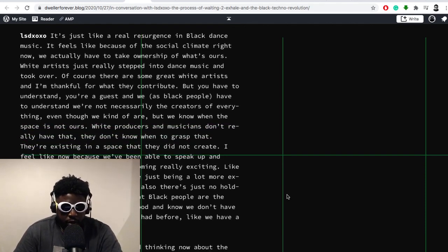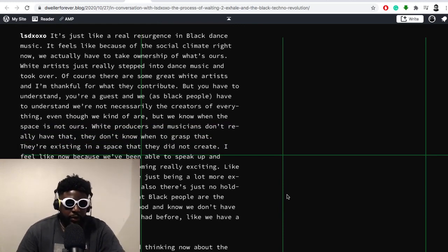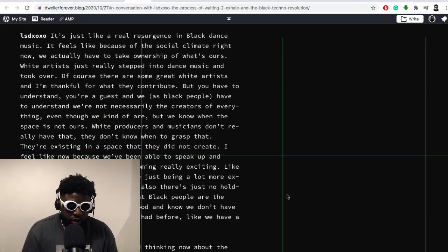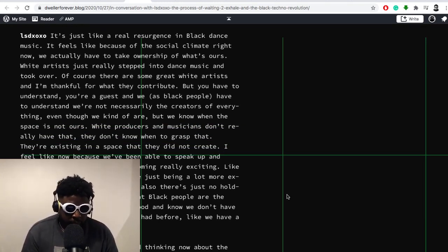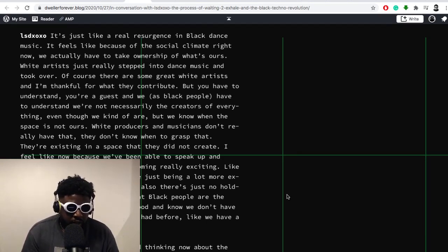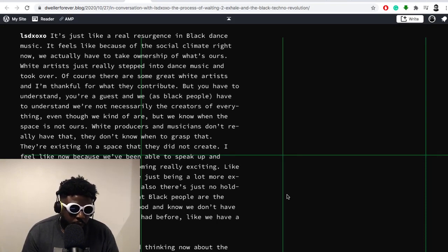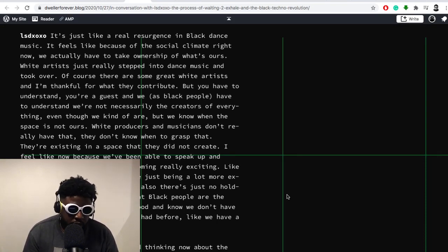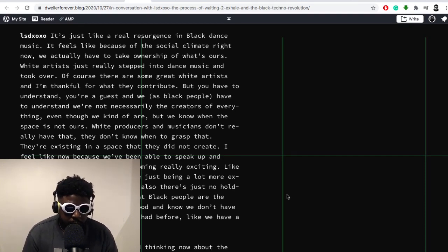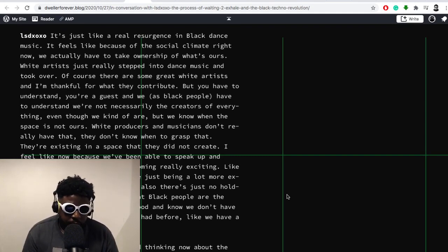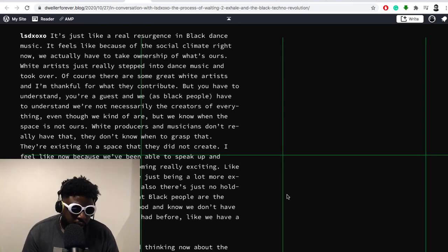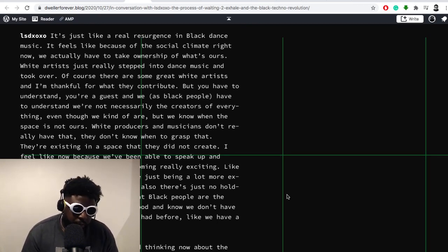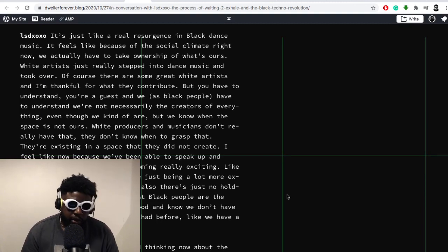Frankie asked LSDXOXO: 'It's crazy how much black artists in New York are putting out into the world.' He replies: 'It's just like a real resurgence in black dance music. It feels like because of the social climate right now, we actually have to take ownership of what's ours. White artists just really stepped into dance music and took over. Of course there are some great white artists and I'm thankful for what they contribute, but you have to understand, you're a guest and we, as black people, have to understand that we're not necessarily the creators of everything, even though we kind of are. But we know when the space is not ours. White producers and musicians don't really have that, they don't know when to grasp it.'